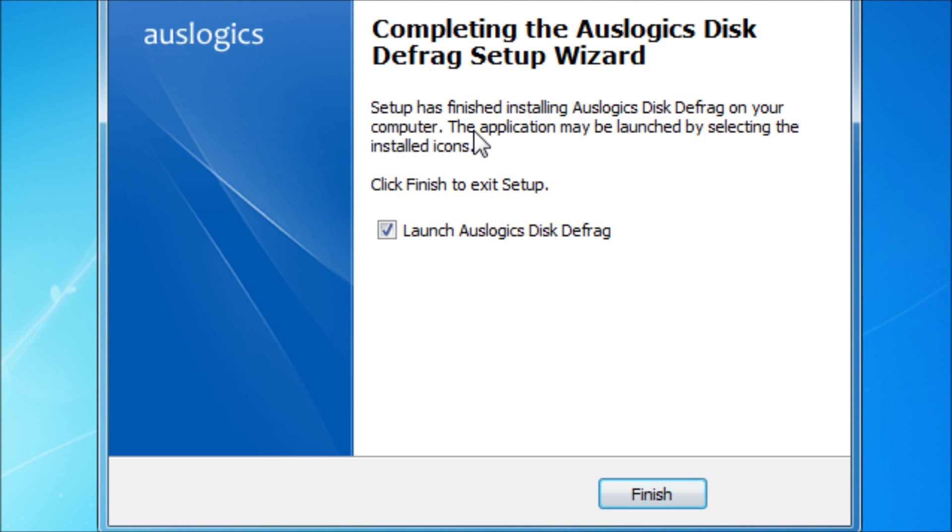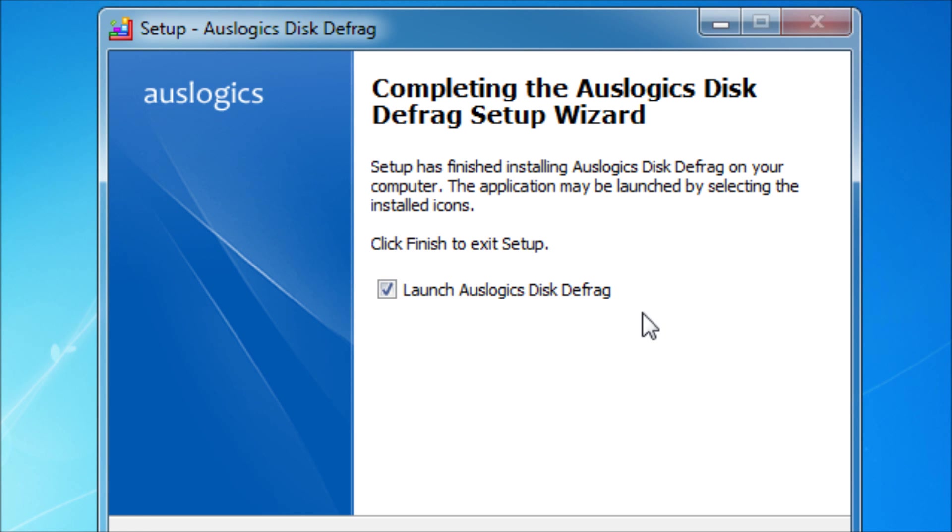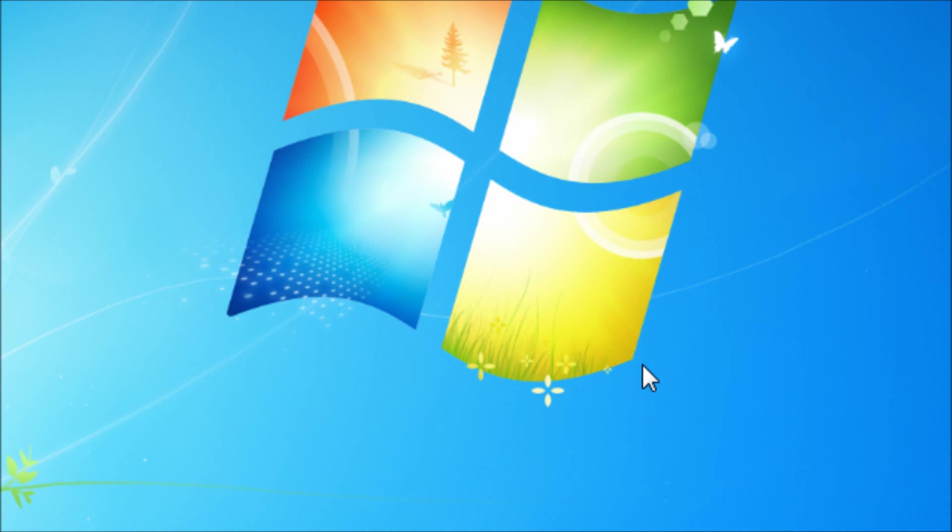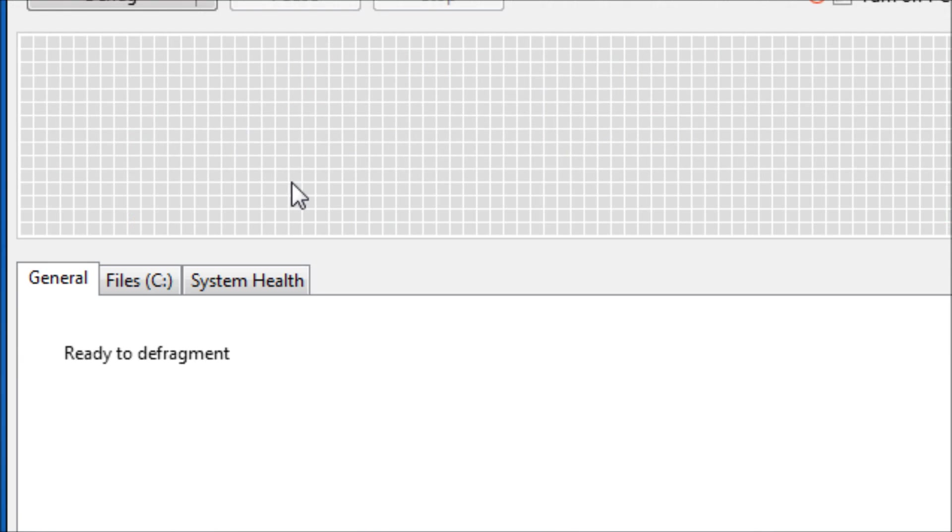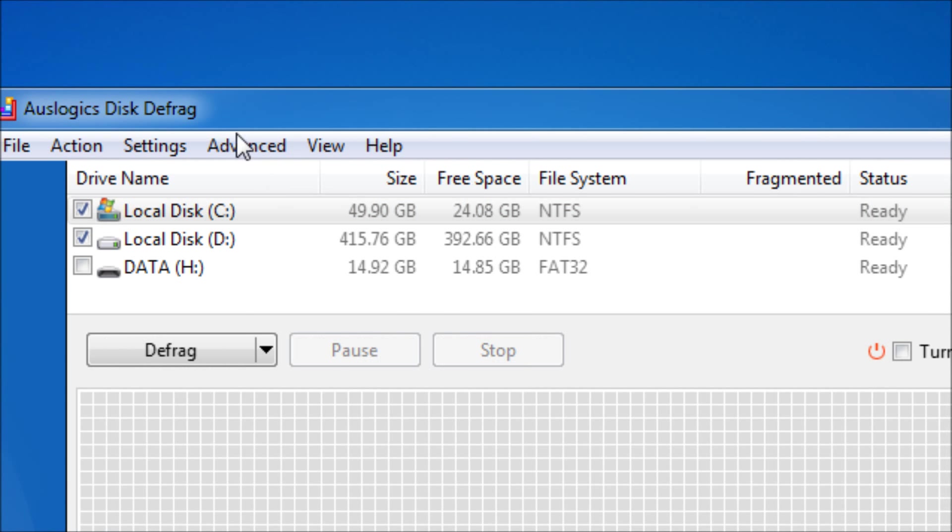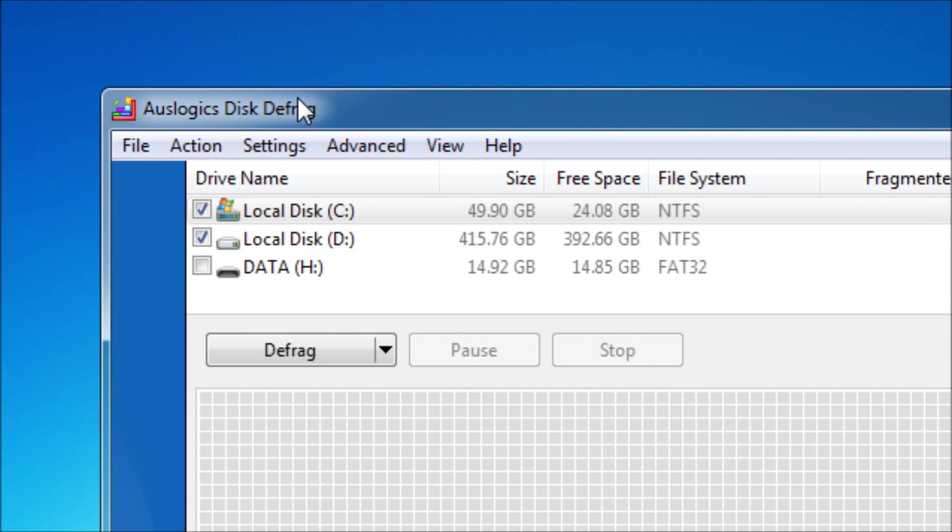It should come up with something like this. You want to check launch Auslogics Disk Defrag, then you want to click finish. It should come up with this.